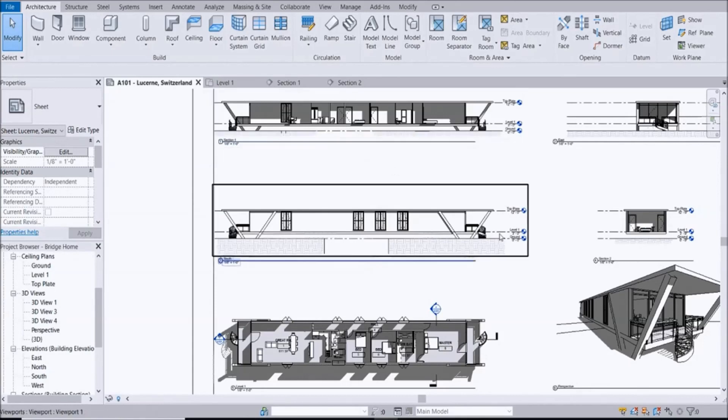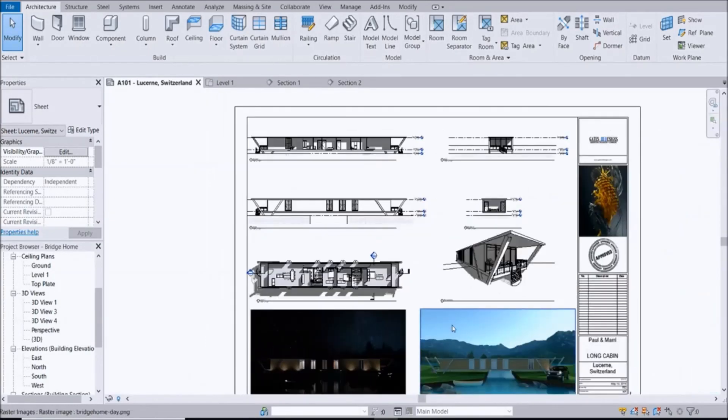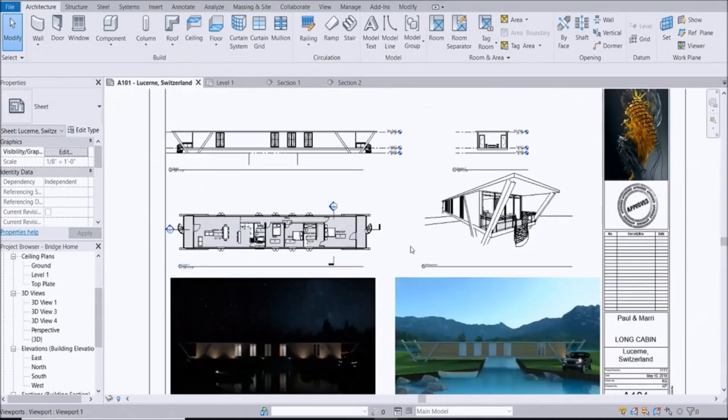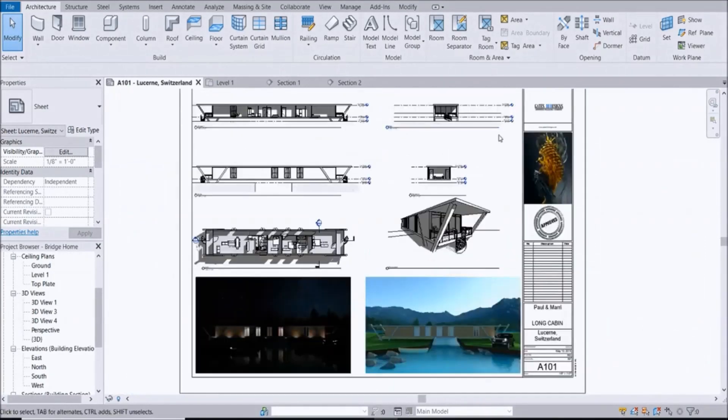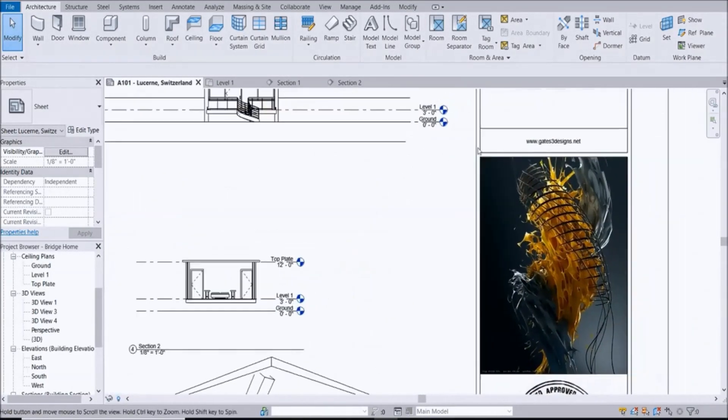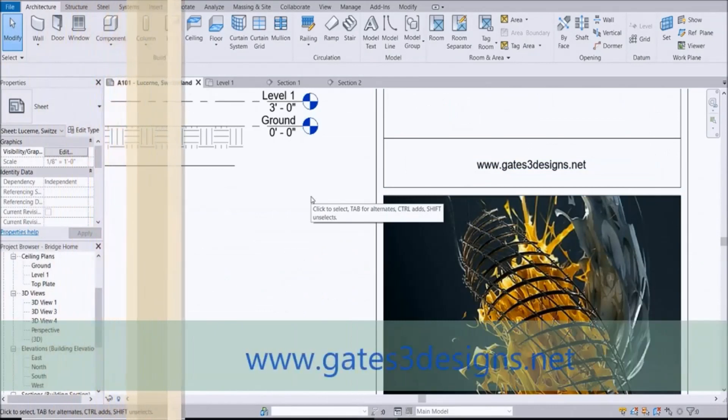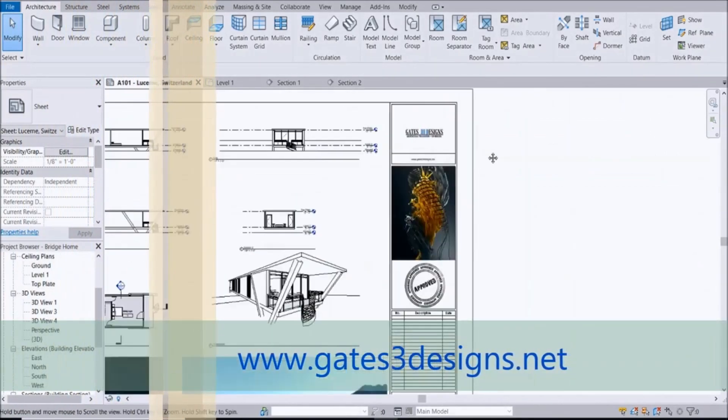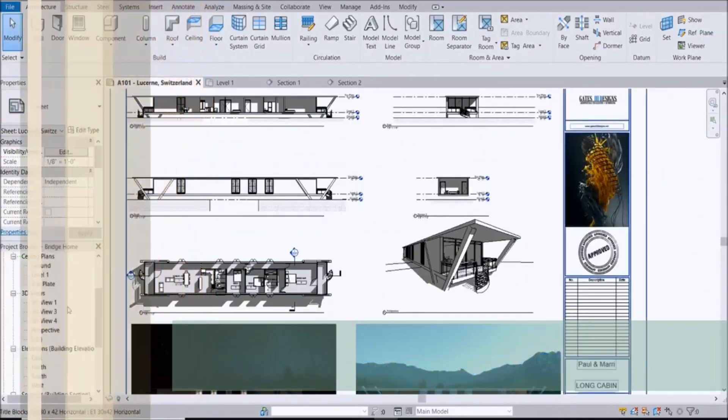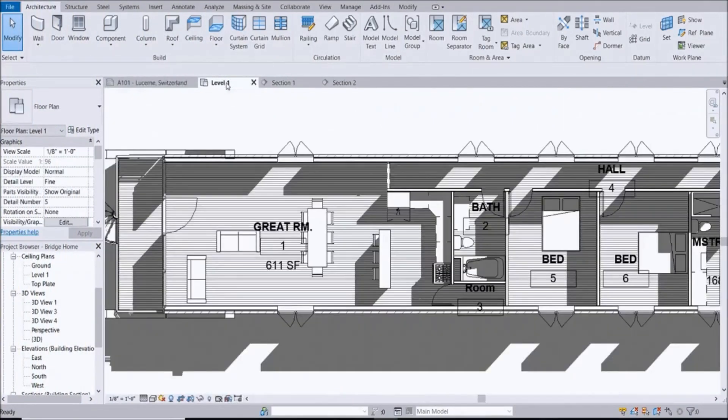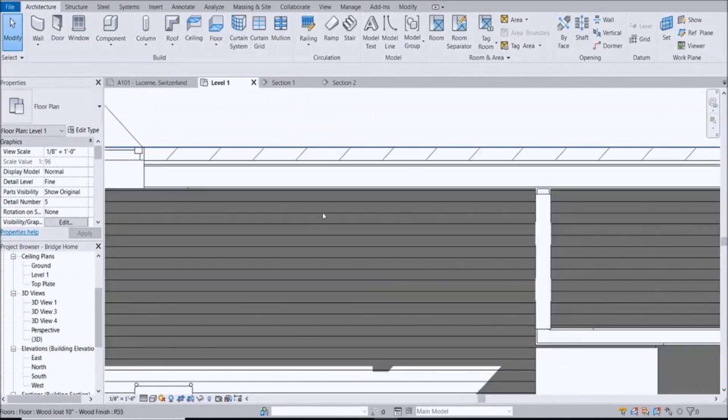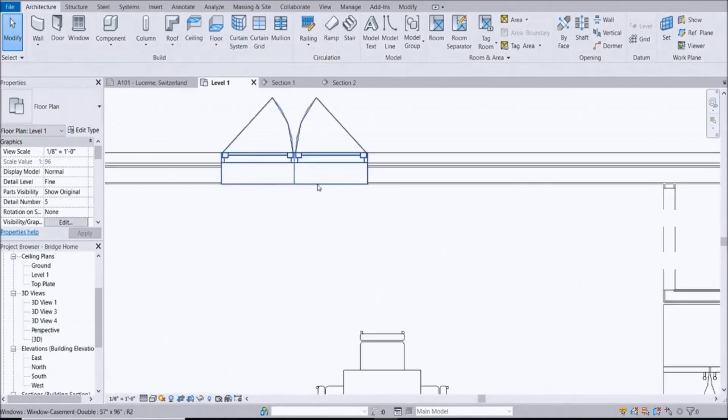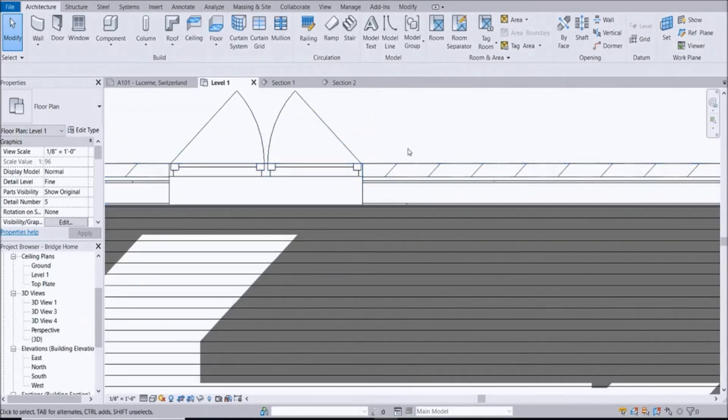In this case we're going to do a 2x6 stud. We're back with the Long Cabin project which you can find at gates3designs.net and you can go there and download this file if you would like to. Let's go ahead and go to level one.